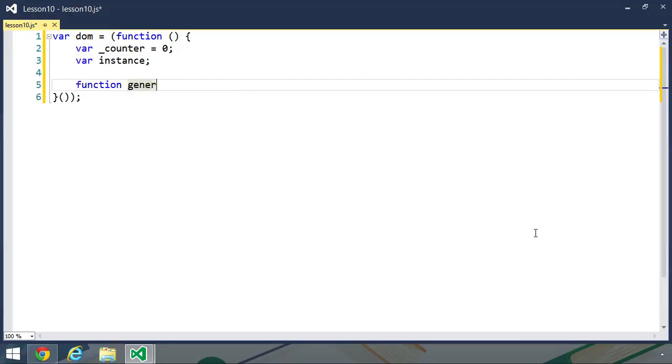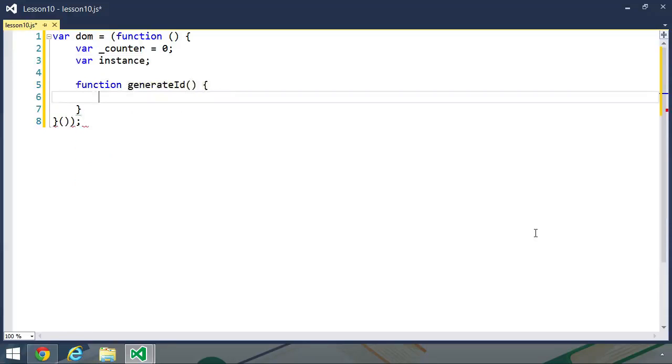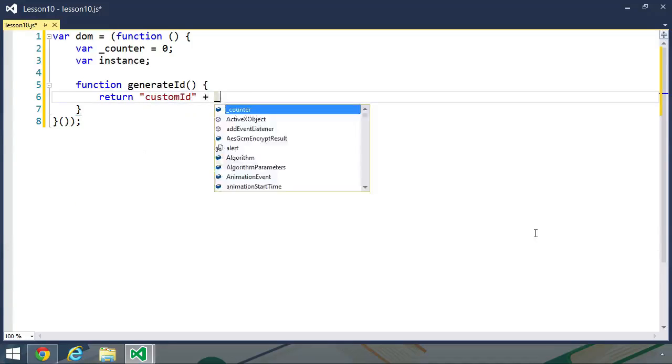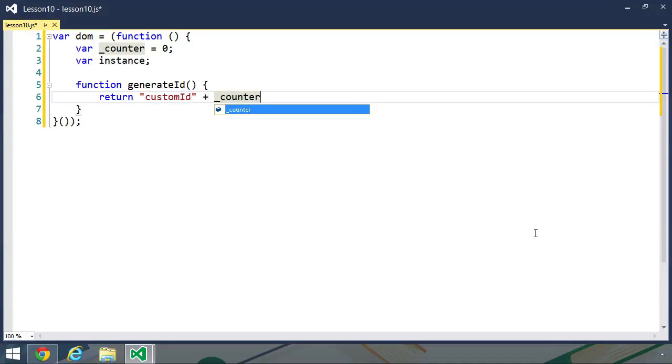Next, we need our function for generating the ID. This needs to return a string that has custom ID and concatenates our counter, plus plus.